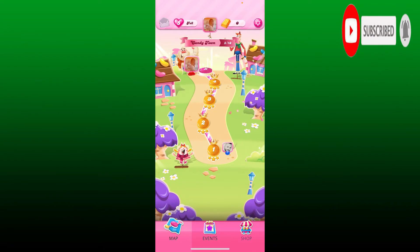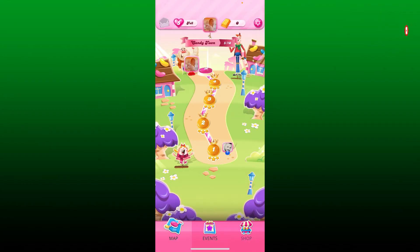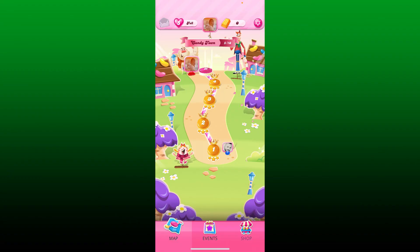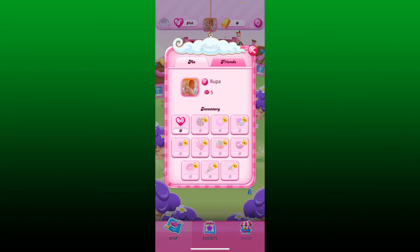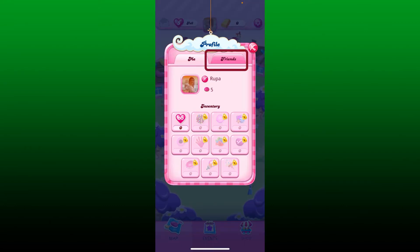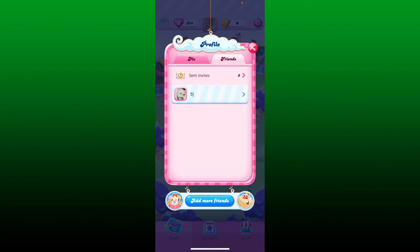First, make sure that you open up your Candy Crush Saga app and make sure that you're logged into your account as well. Once inside, locate your profile icon at the top of the screen. Now tap Friends — from the profile page you'll be able to see all of your friends list displayed on the screen.